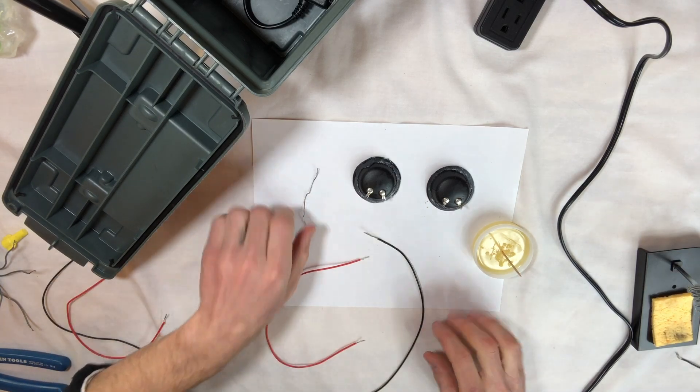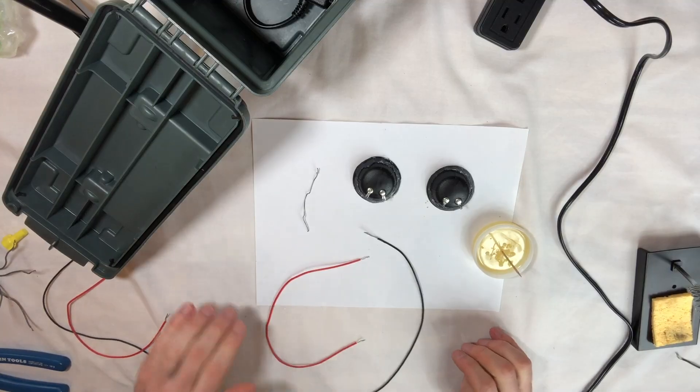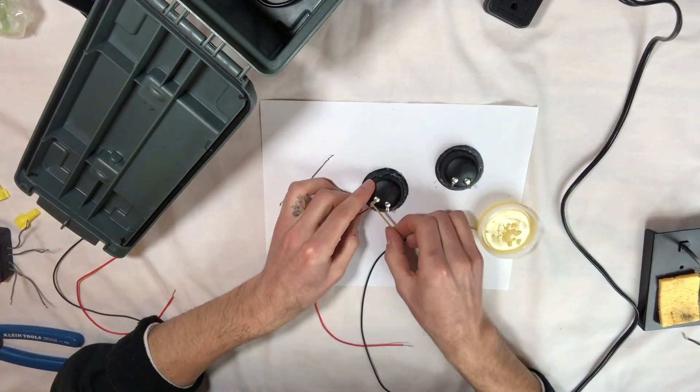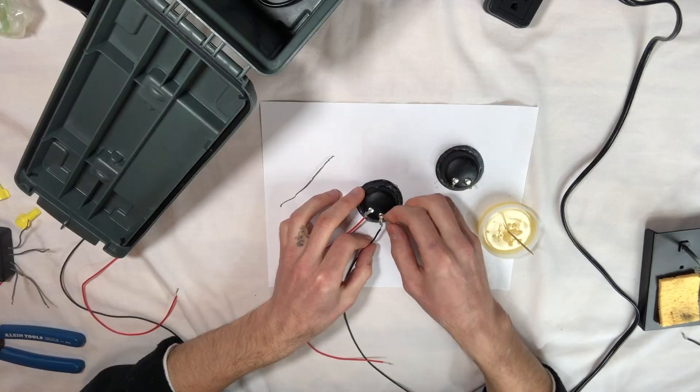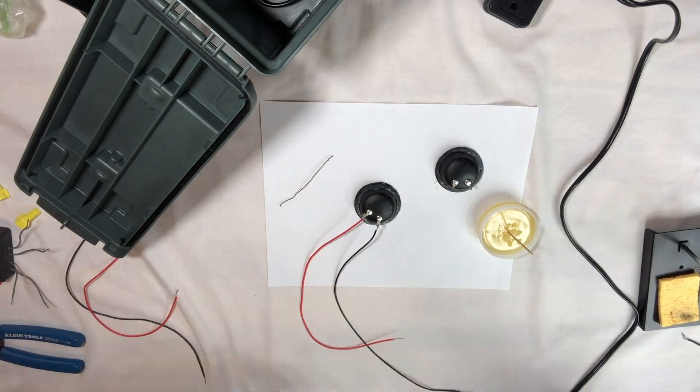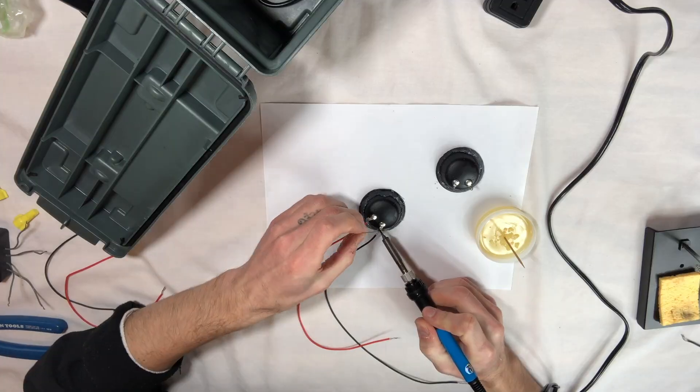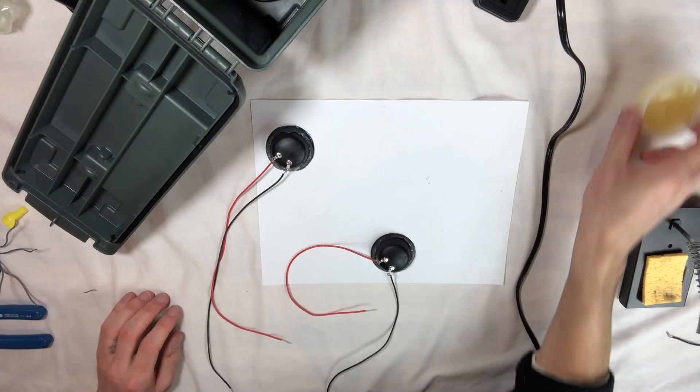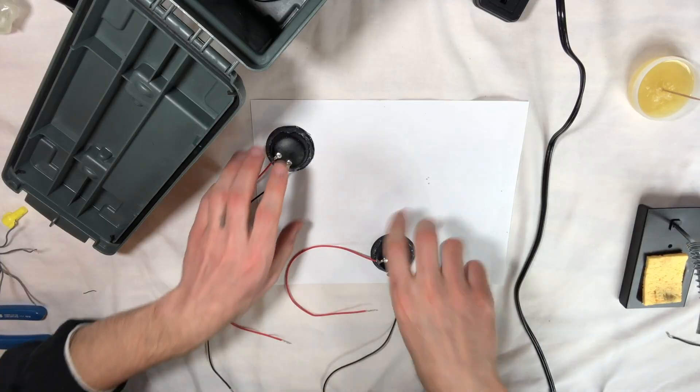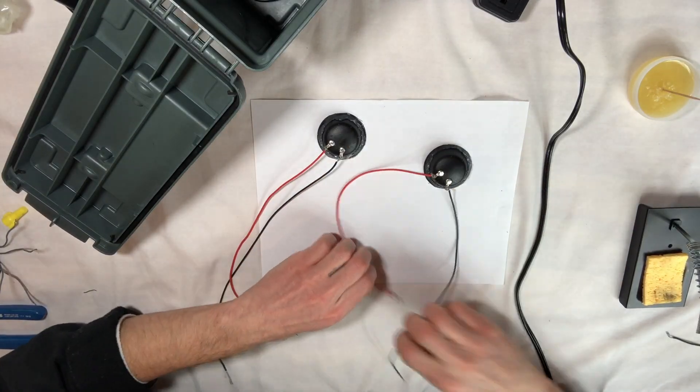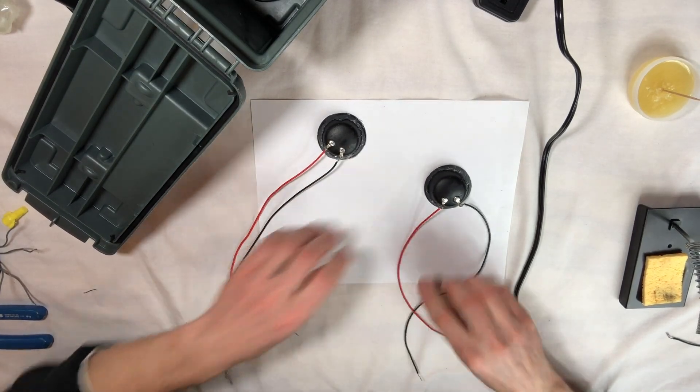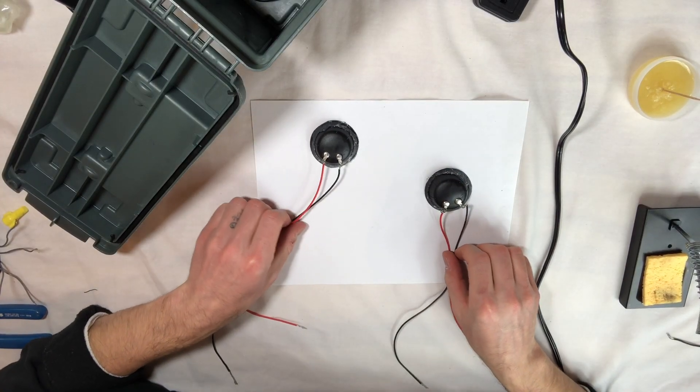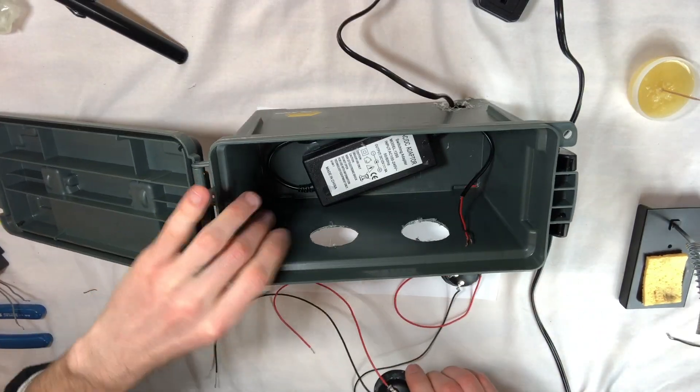The next thing I'm going to do is I'm going to solder the leads onto the speakers first outside of the box. All right. I've got the speakers with two leads on each of them. Just fish them through the holes.